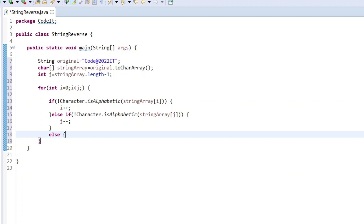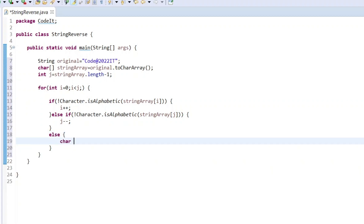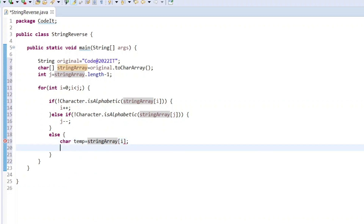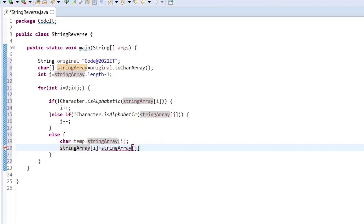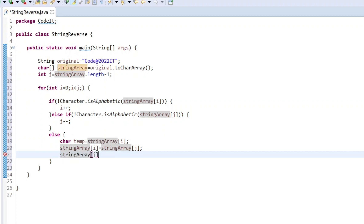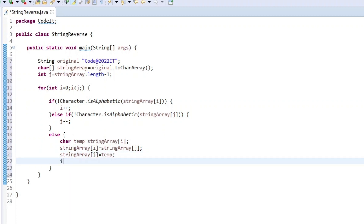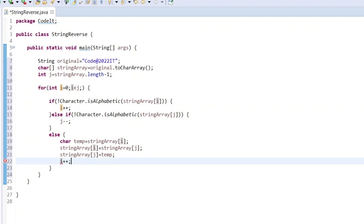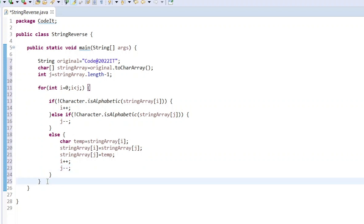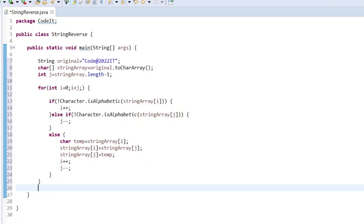In the else block we write the actual swap logic. We assign the ith character to a temporary variable, replace the ith character with the jth character, then replace the jth character with the temp value. After the swap we increment i and decrement j to move to the next position and check the next character. Finally, we print the character array.